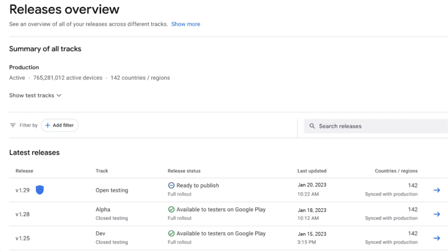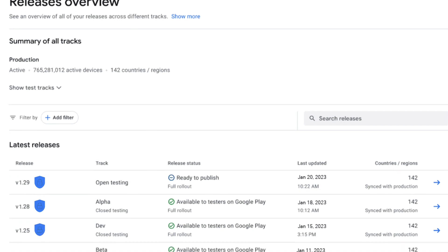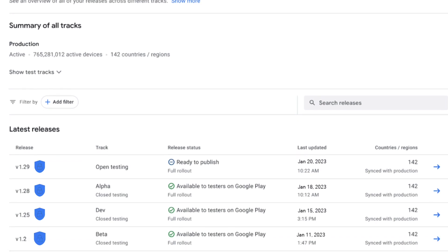If you have other release types that you use for testing and/or quality assurance checks, update those tracks as well.